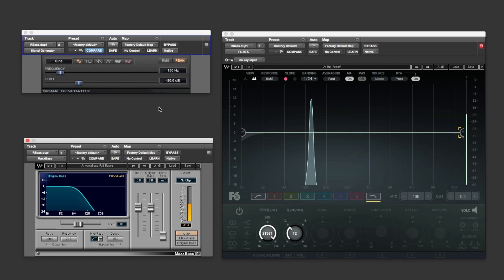Now we're going to break from the norm in this series. We usually use music examples in our tutorials to help illustrate our points. Instead, we're going to show you how each of these plugins work using a simple sine wave and frequency analyzer to give you a visual representation of what each of these plugins are capable of. We're also going to run through each of these plugins in the series in order of price, cheapest to most expensive.